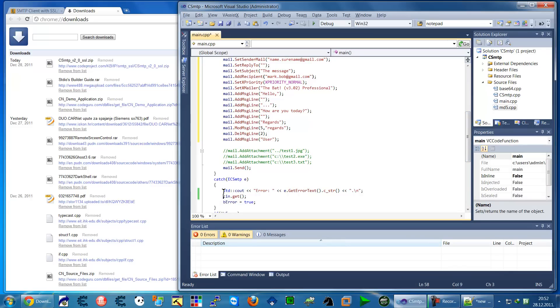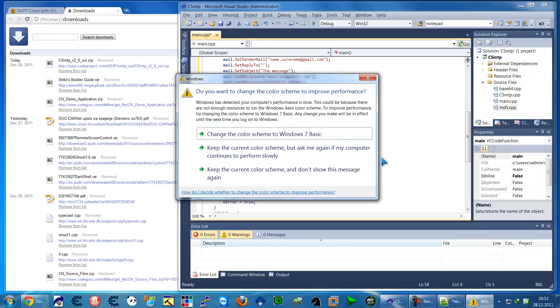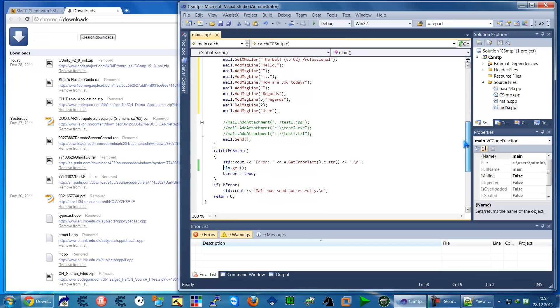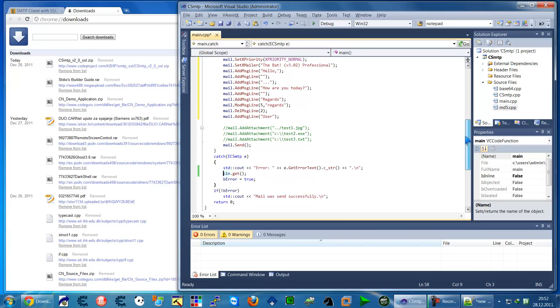Then just put, after this, cin.get for waiting to see the error message so you can see where the error is. And run it. When you run it, this will send mail through Gmail.